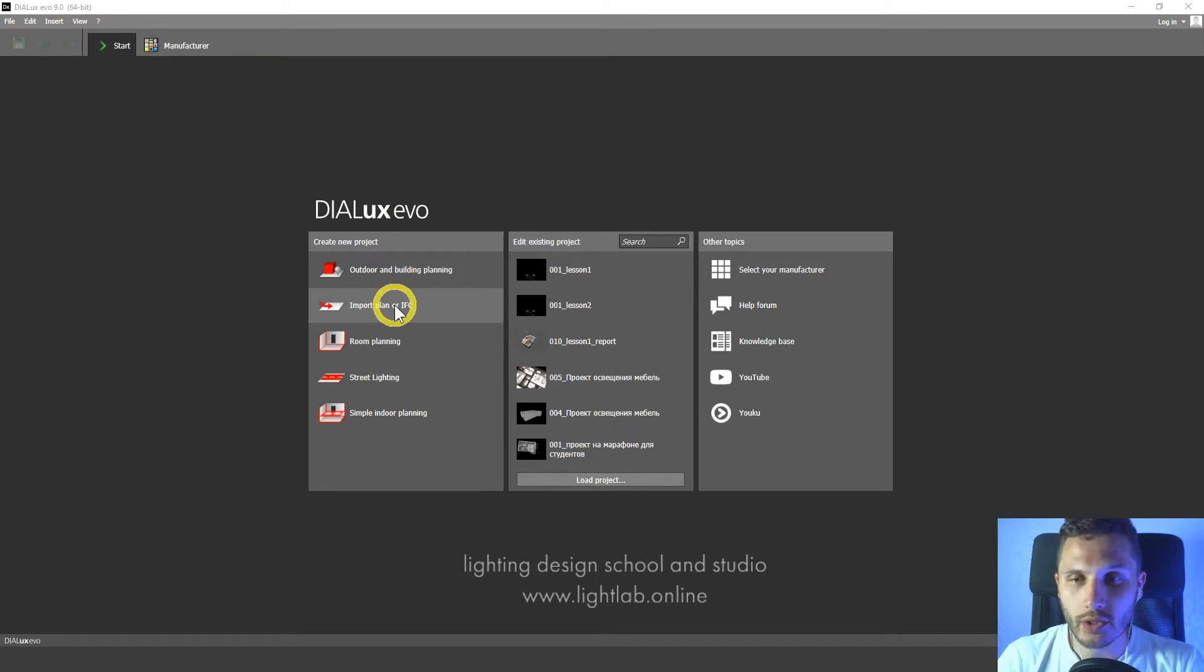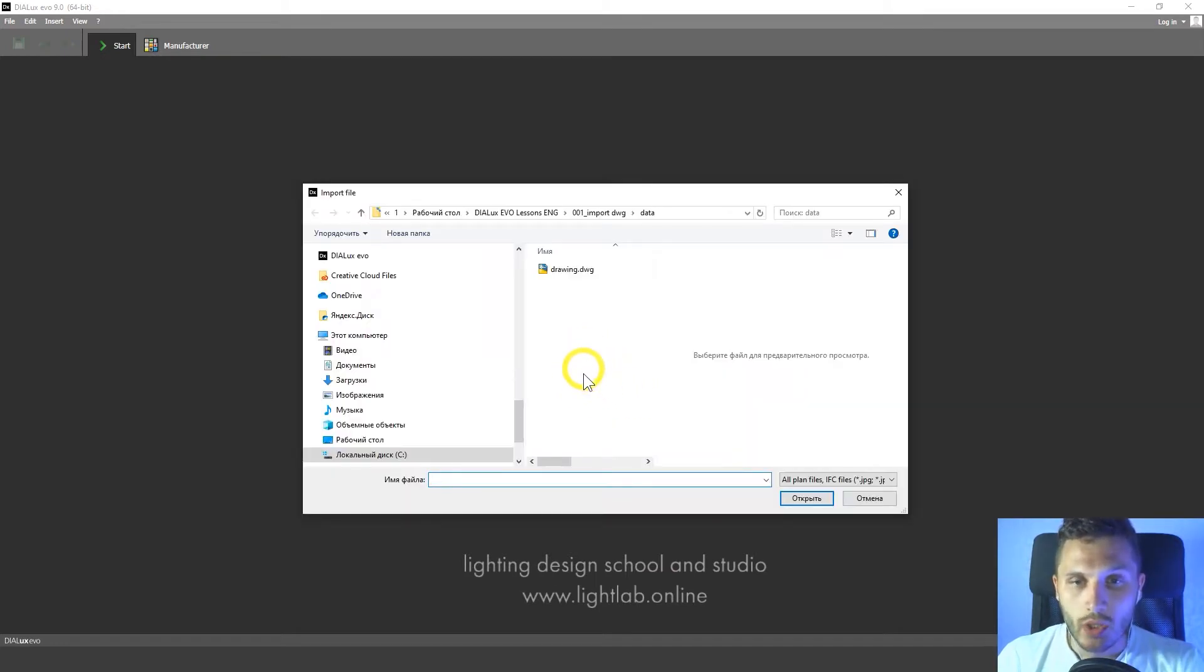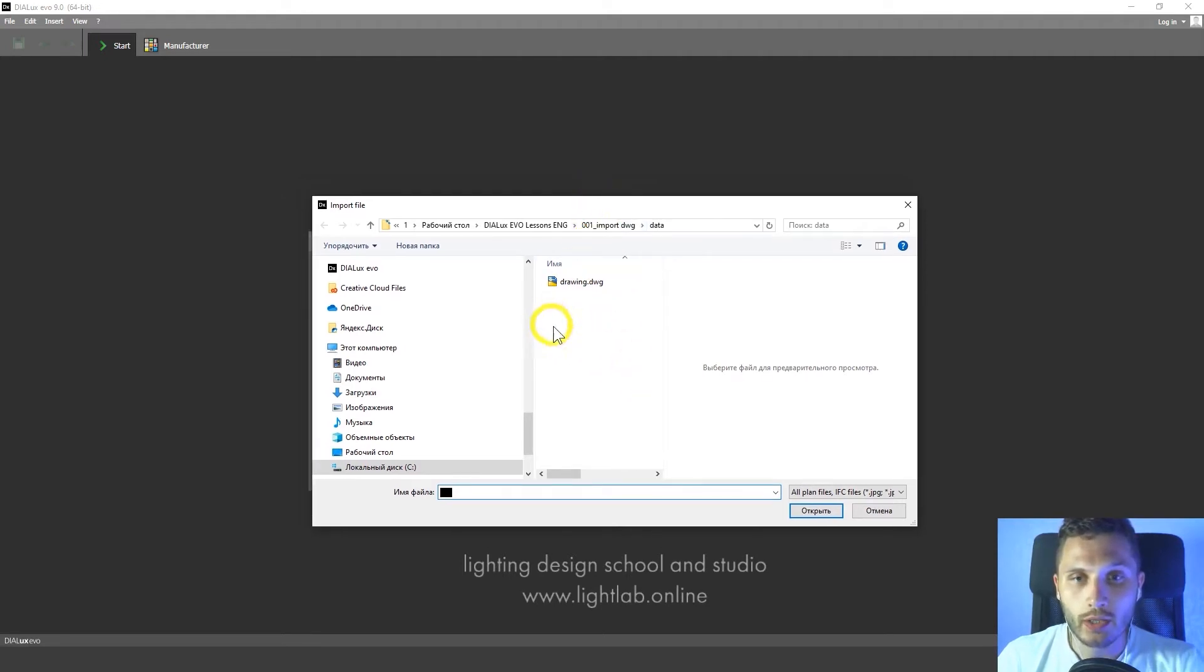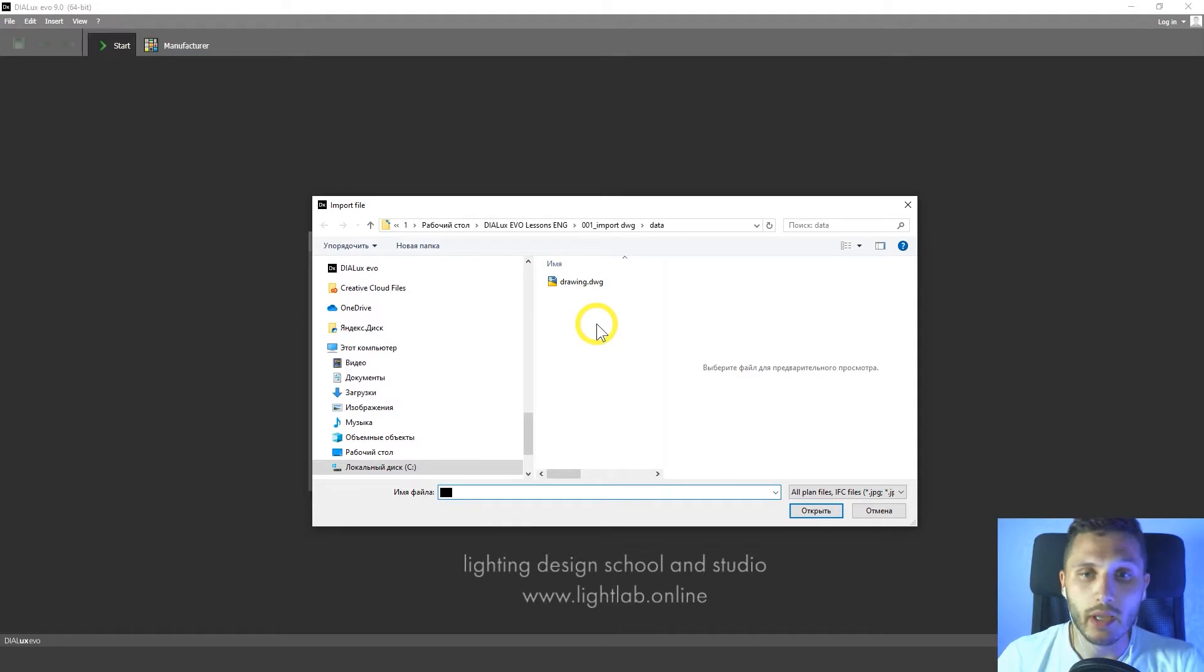Let's left click on it and then we should choose our drawing. You can use my drawing, you can download it using the link below this video so you can follow me step by step. So let's click on it two times.